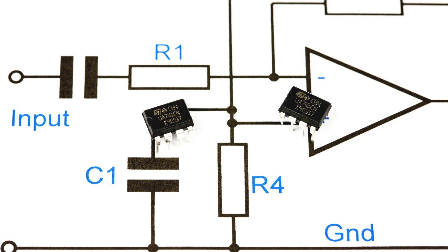Before working out the values for the components in the circuit, we need to work out the maximum gain we can safely achieve for the bandwidth we want. Now you can go on to design your amplifier.